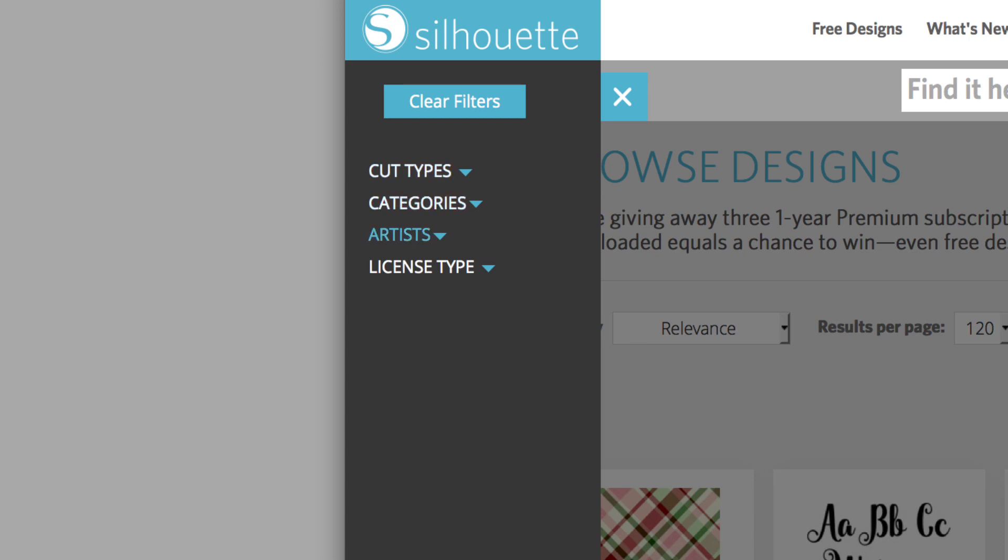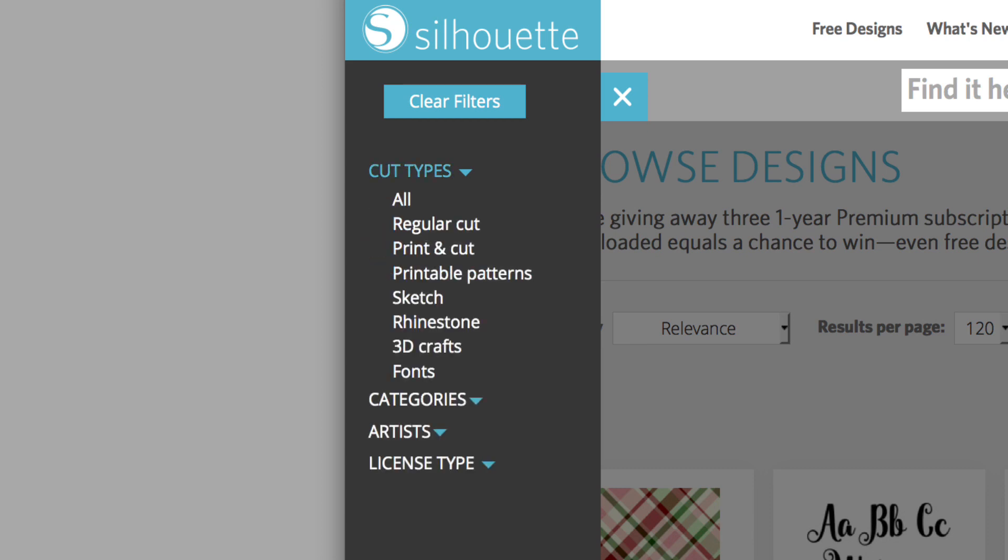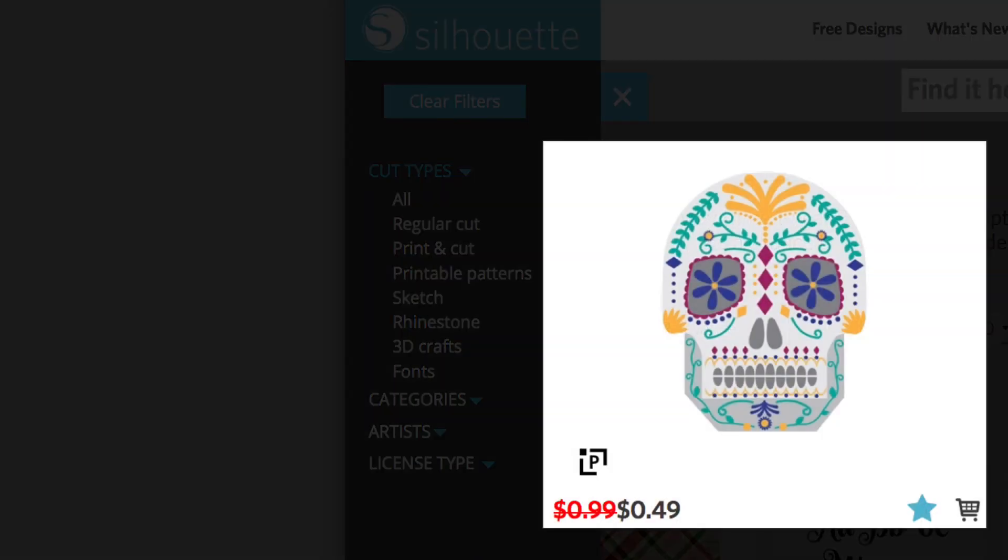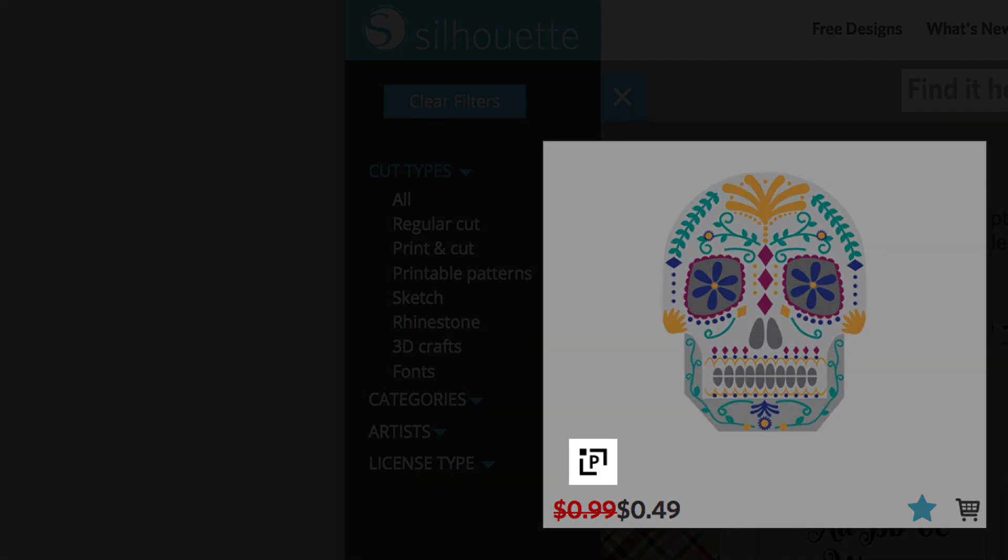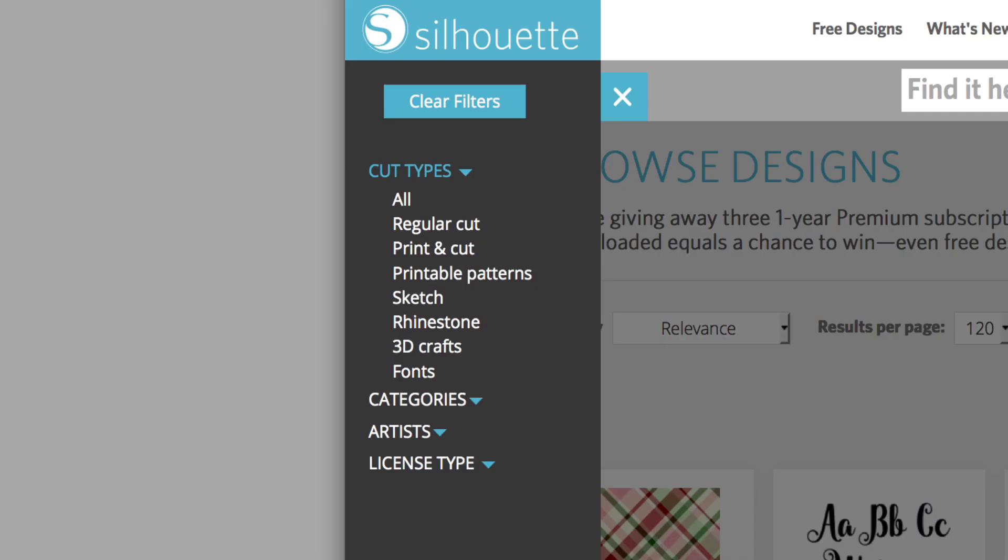Not all designs are meant to be cut. A small symbol in the bottom left corner of a thumbnail image identifies what type of design it is. Designs not marked with a symbol are regular cut files.